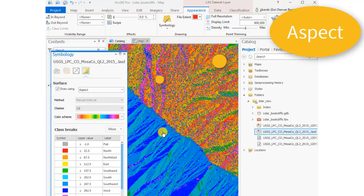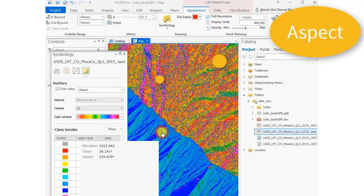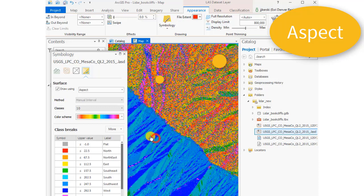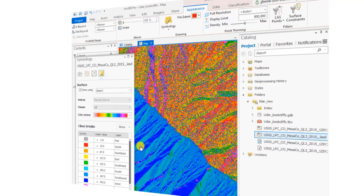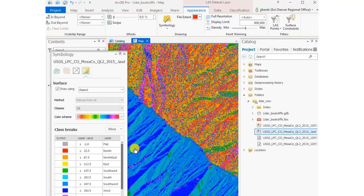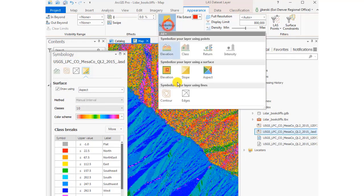Now let's go ahead and create an aspect map, the bluish meaning that it's facing southwest and the reddish facing toward the northeast with that sharp ridge in there, as you see. And that's with a default ten class aspect map inside ArcGIS Pro.